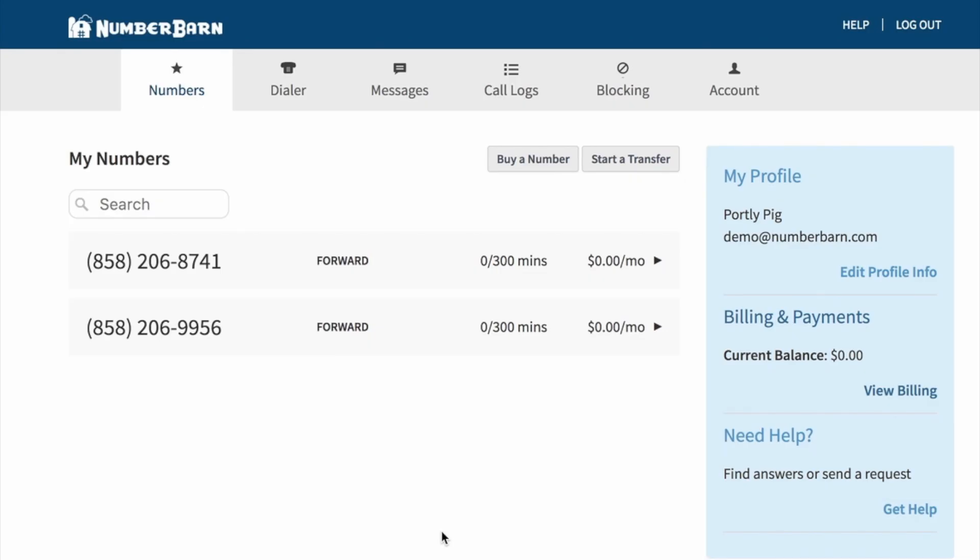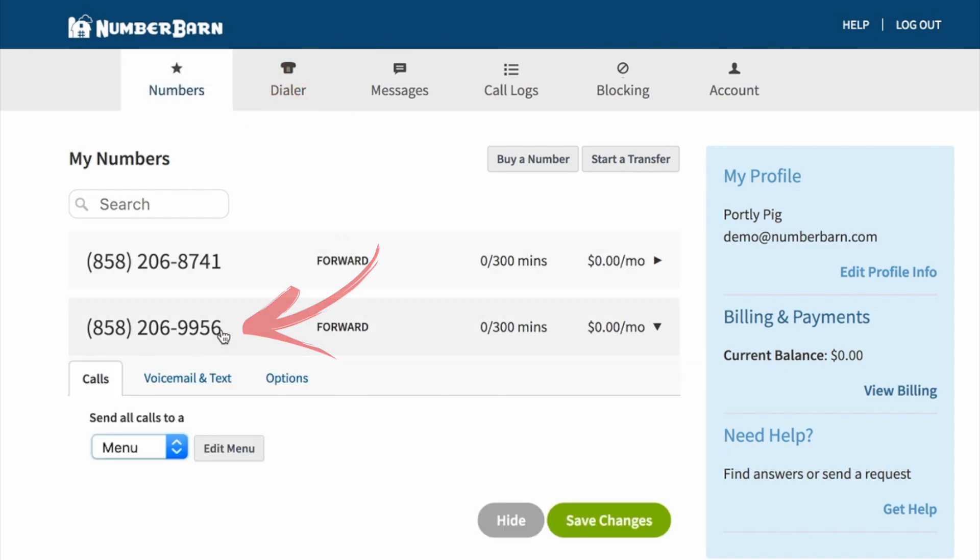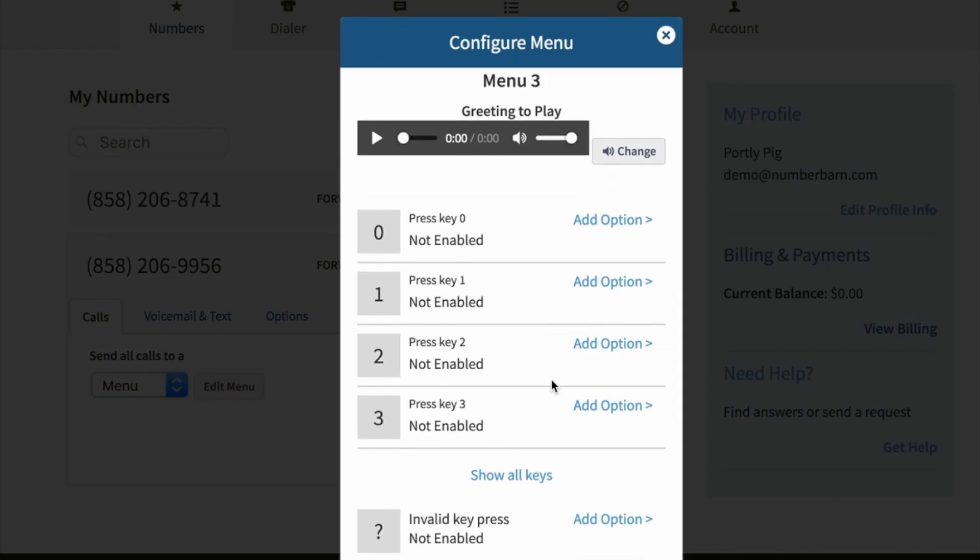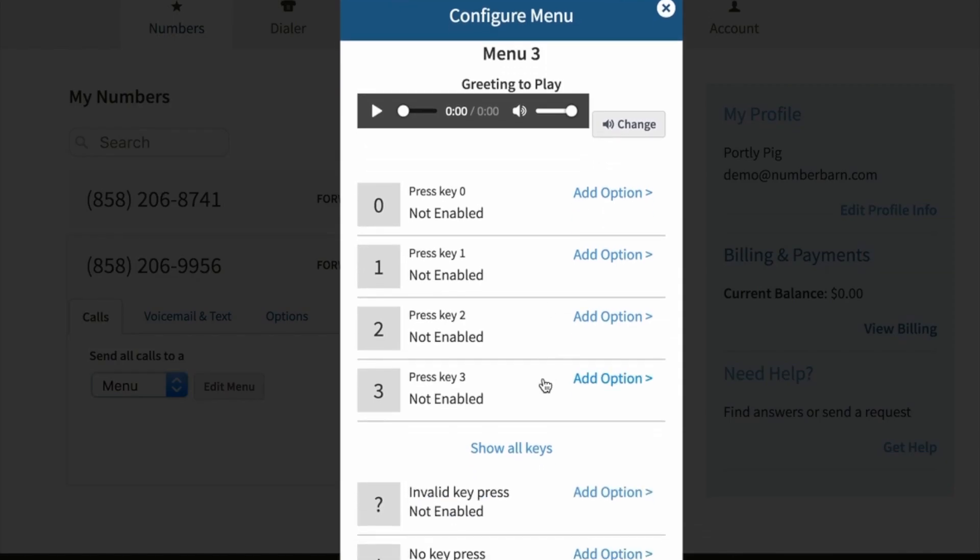Let's configure the options on your menu. Click numbers from the navigation bar and then choose the number you'd like to work with. Select the calls tab and click edit menu. You'll see all the menu configuration options on this page.